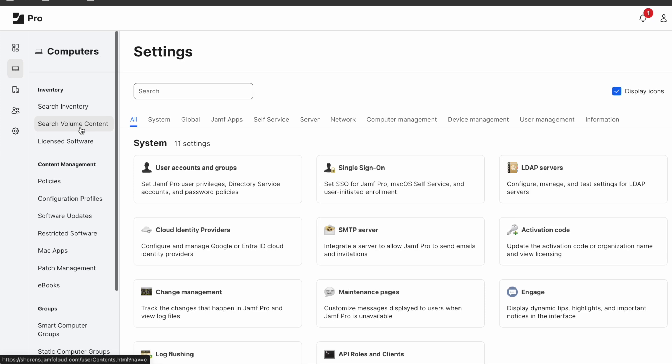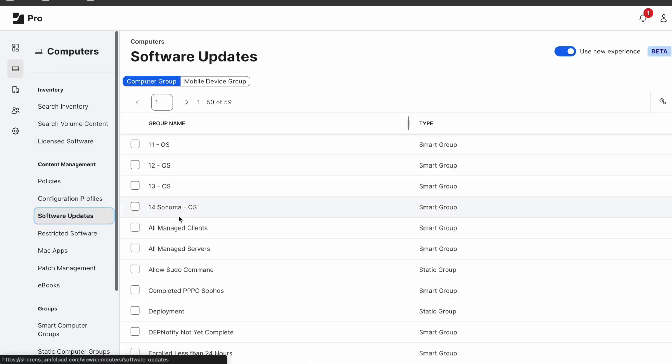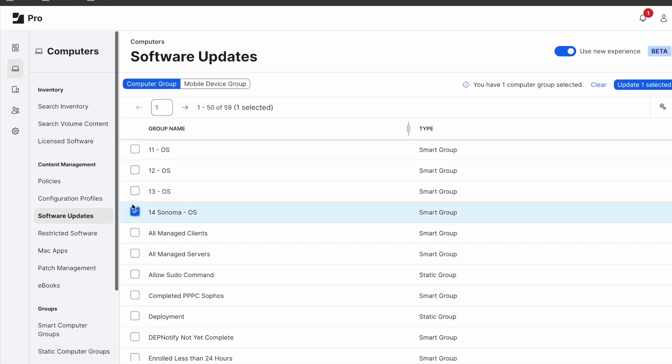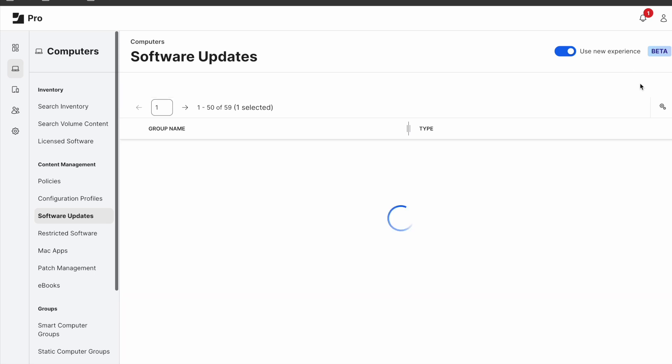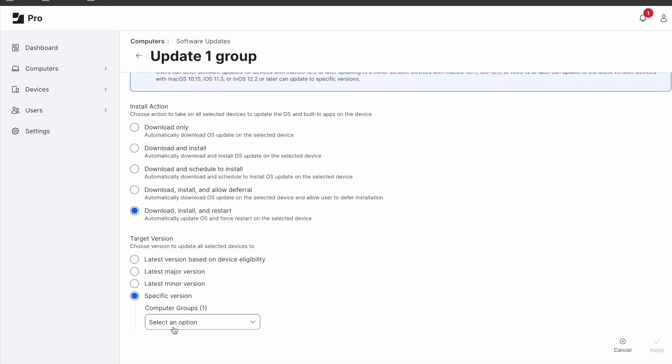If you let all your users have admin rights on their devices, then the best way to send update commands is to navigate to Jamf computers software update, find and choose the group you are willing to update the operating system. Hit update your selected groups and choose the option that suits your management plan.